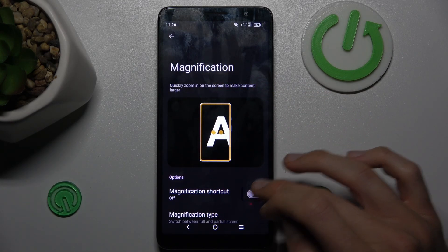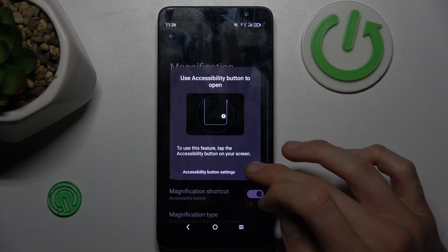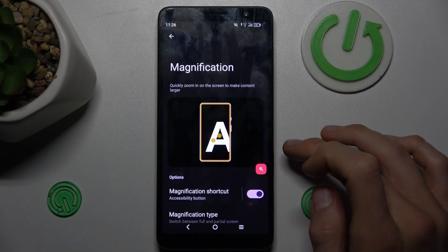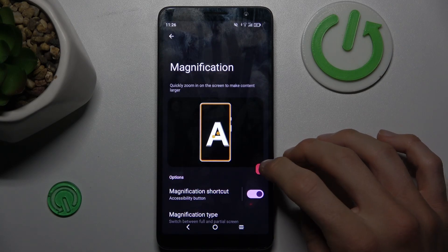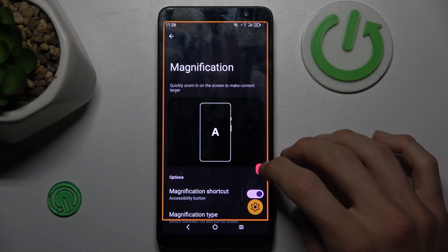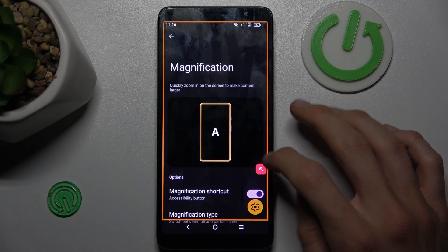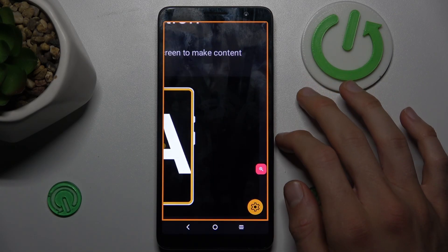In it, we must turn it on, confirm by OK, and we have our shortcut. To zoom the screen, we tap on the shortcut at the bottom of the screen.